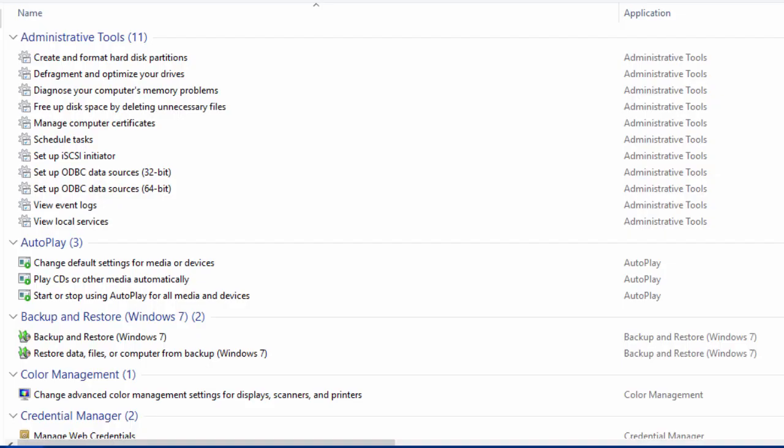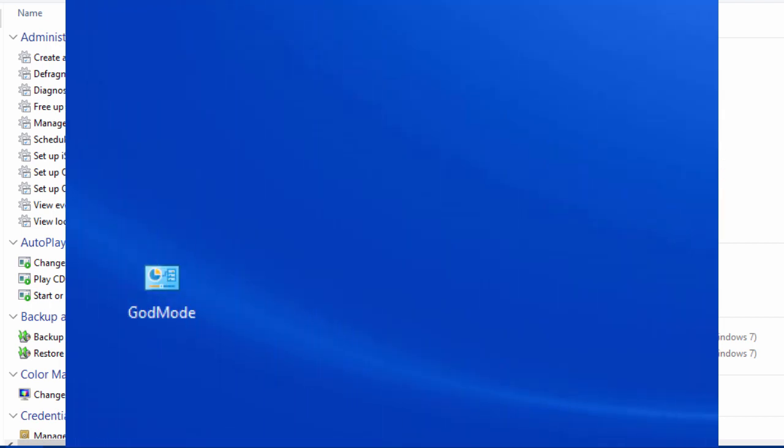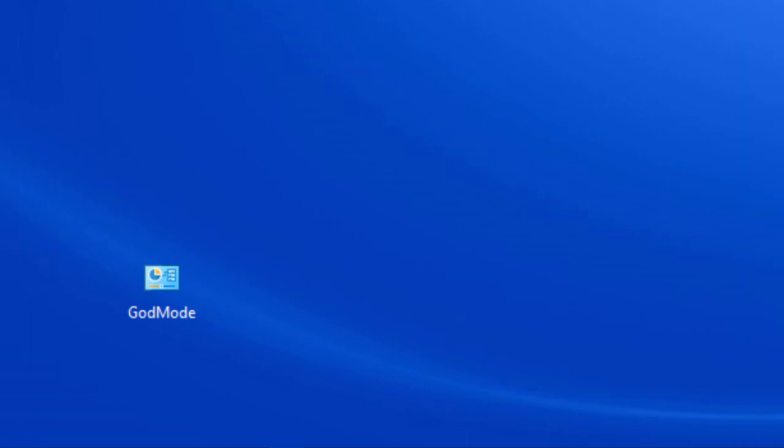Now you probably don't want to do this if other people are using your computer because if they can just click on the folder on your screen and go in and change your computer settings you may not like the results. But if you're the only person using your computer and you want to have access to these advanced settings, adding God mode is probably a good idea.